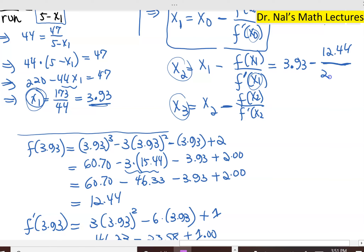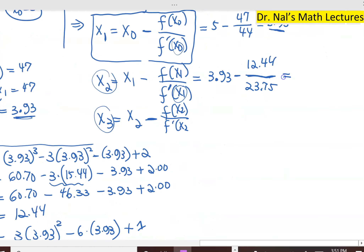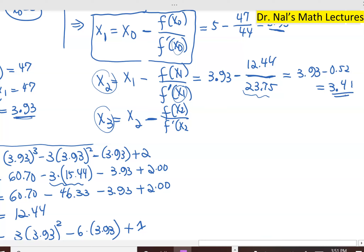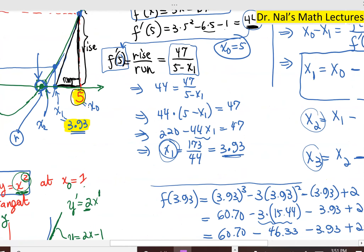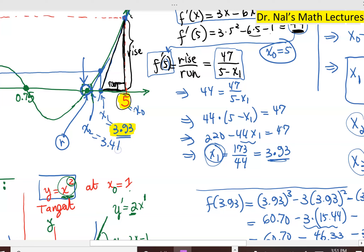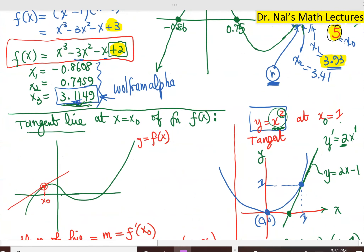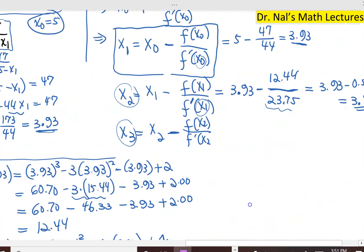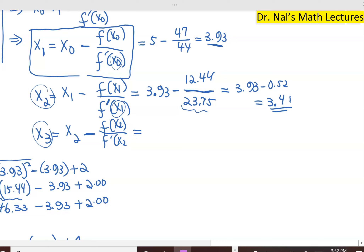Plugging into the formula: 3.93 minus 12.44 over 23.75. The fraction comes out as approximately 0.52. So x₂ equals 3.93 minus 0.52, which is 3.41. Now this is decidedly closer and closer — you can see that 3.41 is getting significantly close to the actual result of 3.1149.